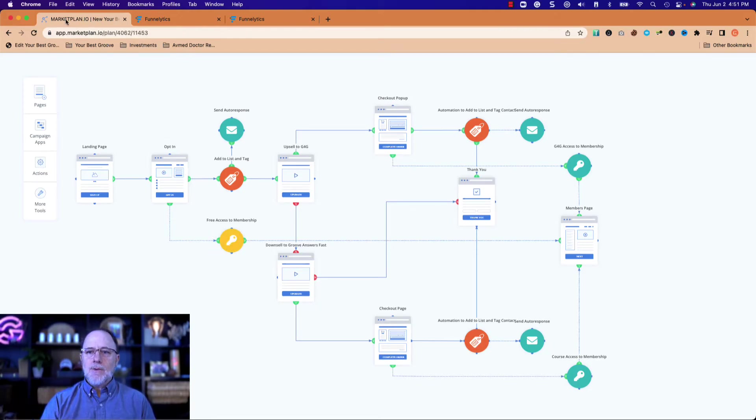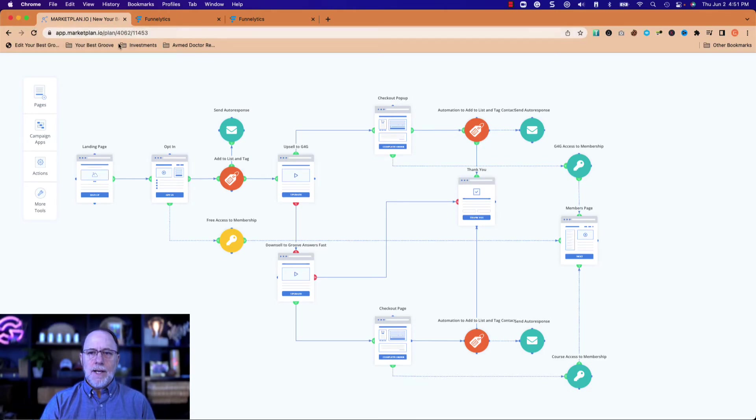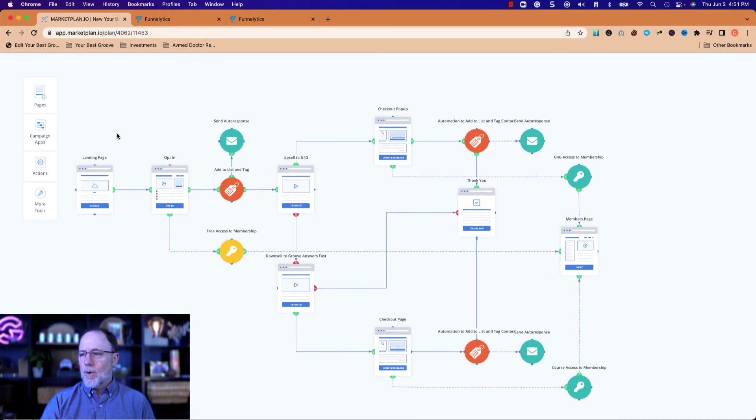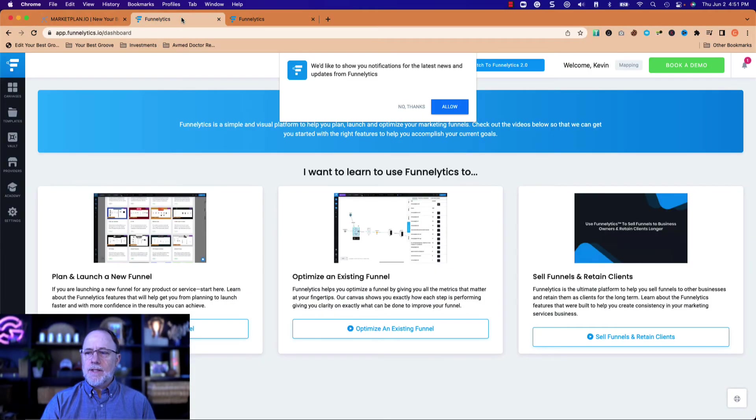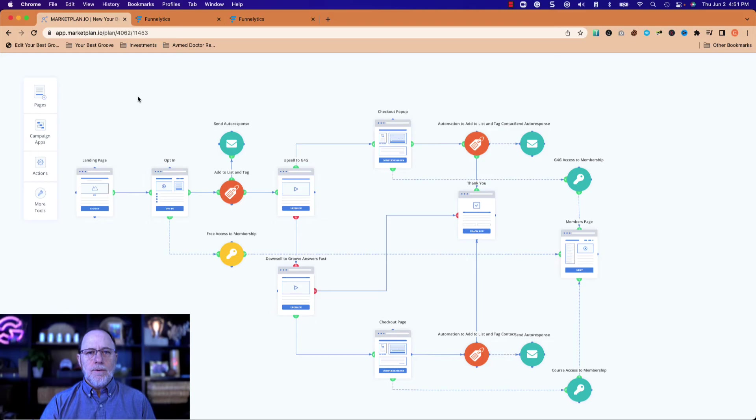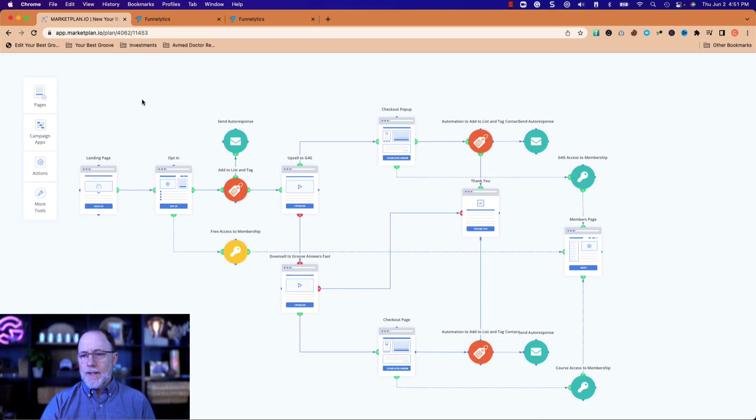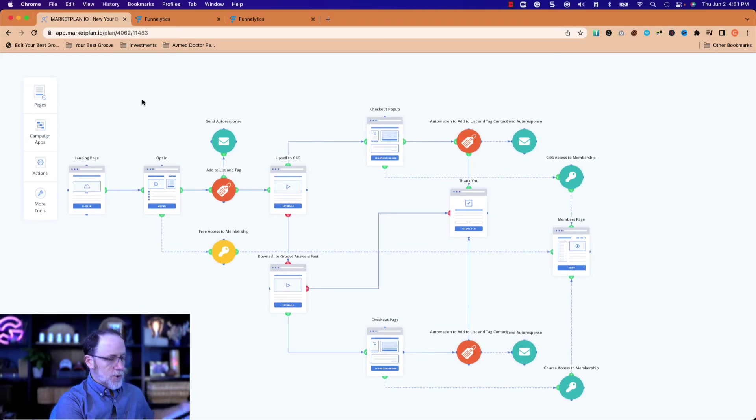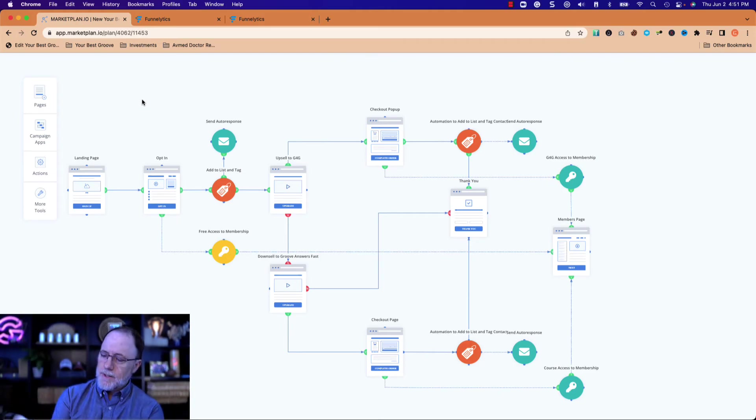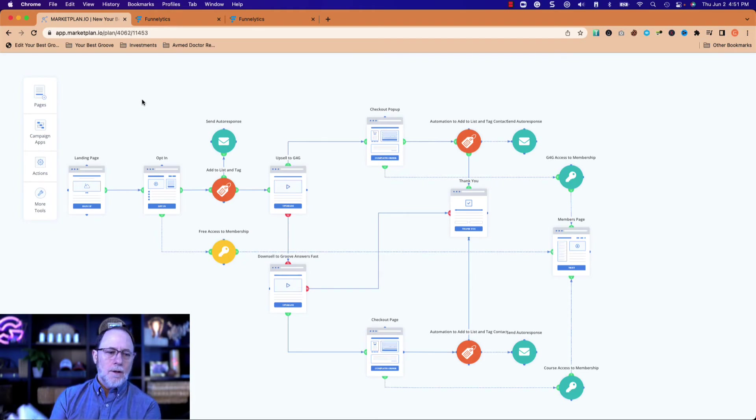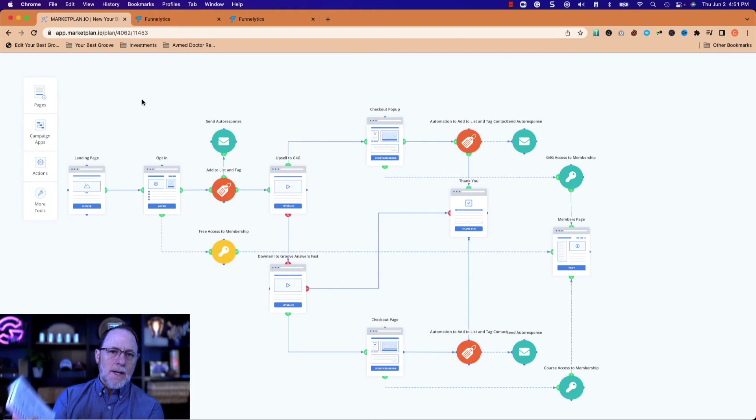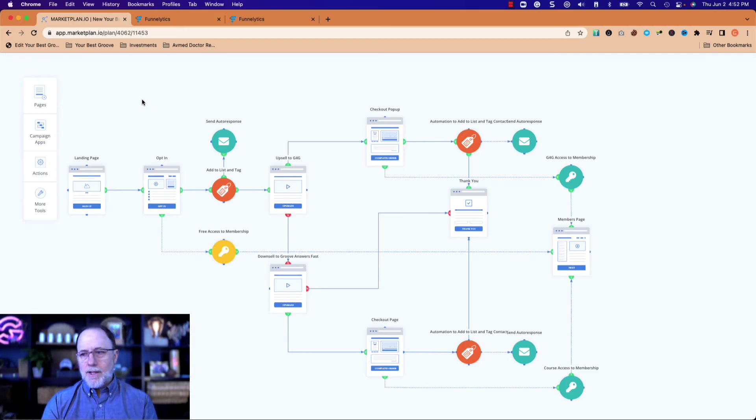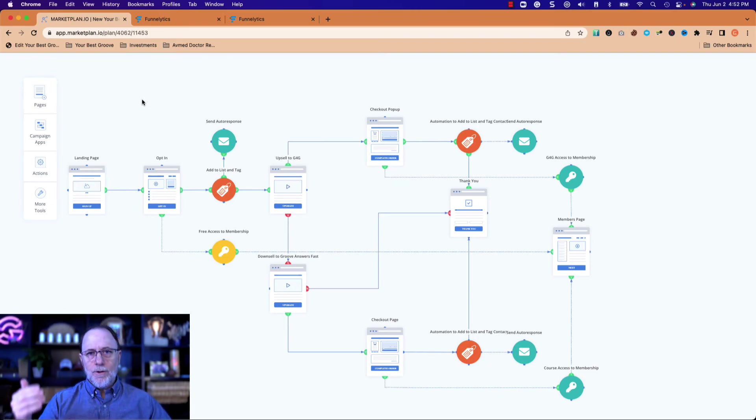Now I did this with marketplan.io. I purchased lifetime access to that a while ago. It has analytics and all kinds of things in it. Funnellytics does the same thing. You can get a free account at Funnellytics and I'll put links in the description. By the way, there's nothing wrong also with doing something like this, just drawing the pages out on a piece of paper. There's nothing special about doing it online. But have a plan and know the flow of your funnel before you start building.